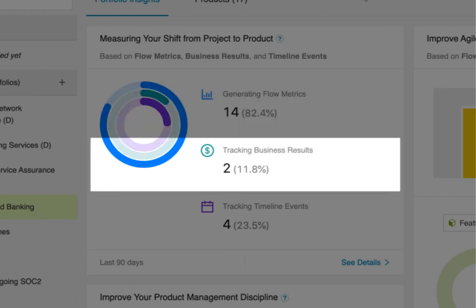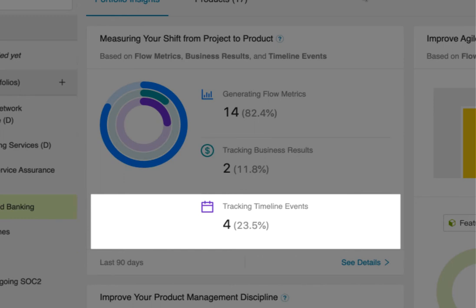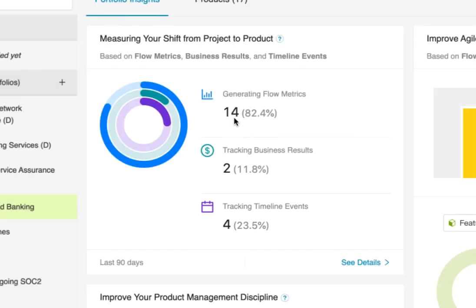Next, you can see what portion of your portfolio is tracking their impact on business results, and which products still need help with that. And finally, here, you can see how many of your products are actively monitoring the impact of their improvement initiatives on their flow and business results.